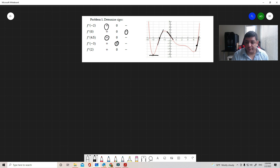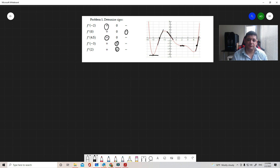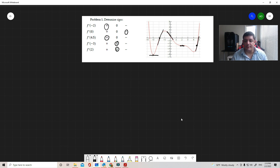For f'(2), even though it's not the mountain top, it's still really flat. So we have a flat tangent line, and this is also zero. That's one way of knowing the signs of derivative values at specific points.